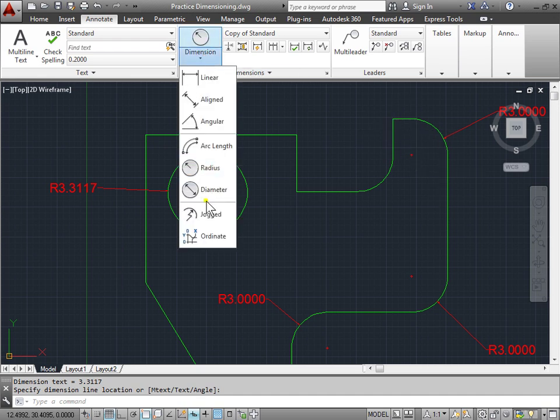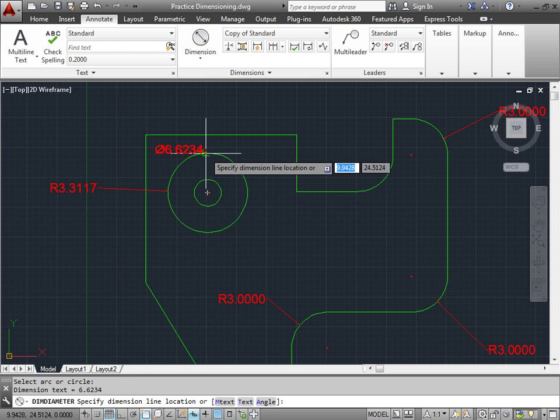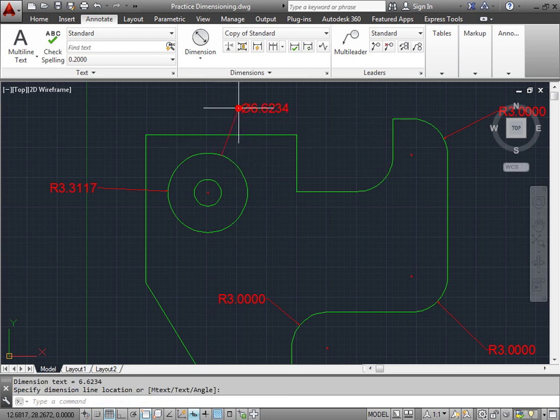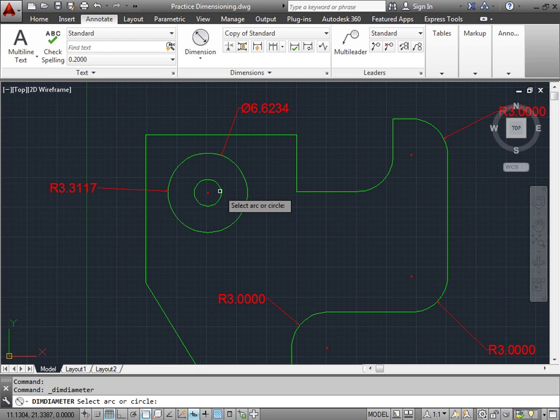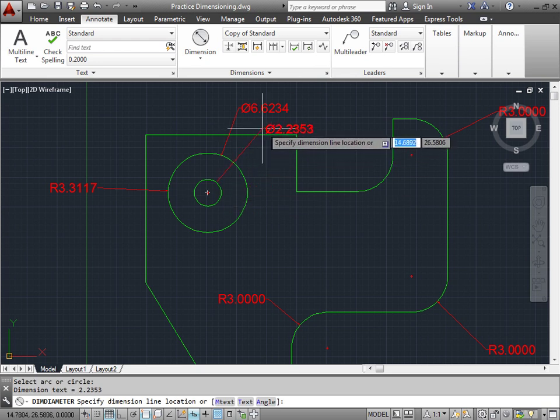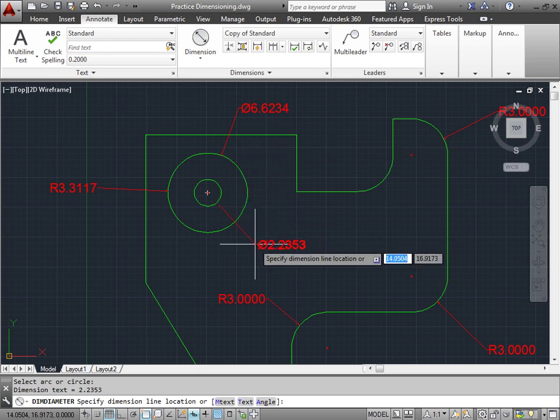Well, now let's go ahead and try the diameter. I'll select the diameter, select the circle, and again, place my point. One more time, select the diameter command, select the circle here, and I will place this one inside.